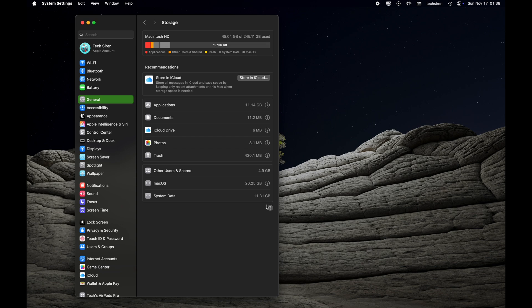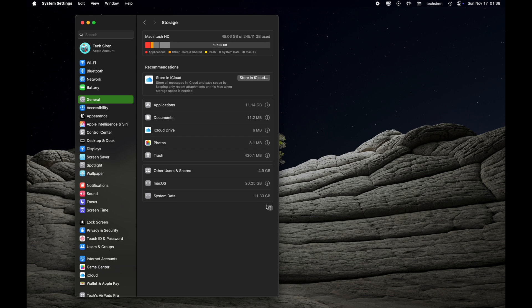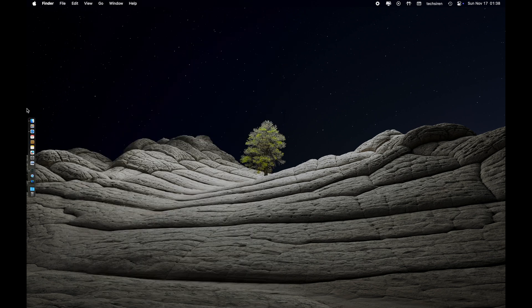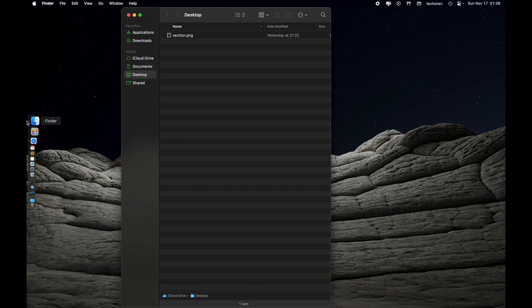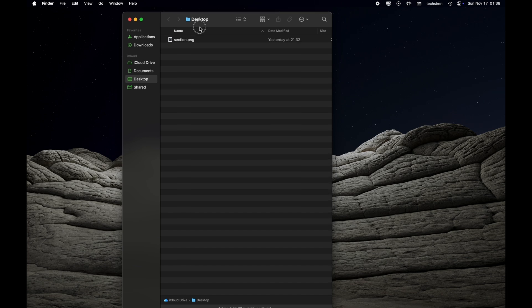We have to go inside the Finder under Library folder to get rid of system data. You cannot simply do it from here. We are going to close out System Settings, then we are going to go into Finder. Currently I'm under Finder Desktop.